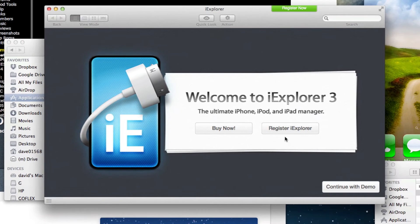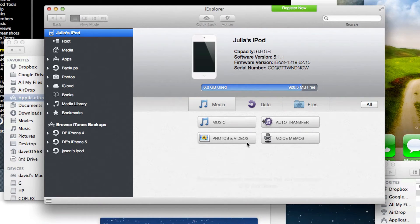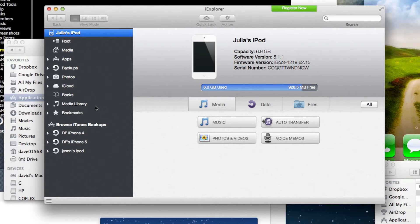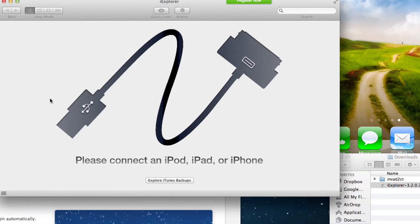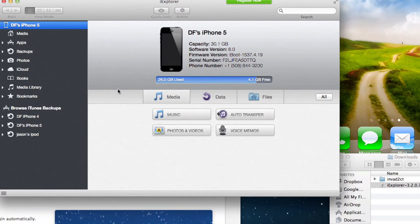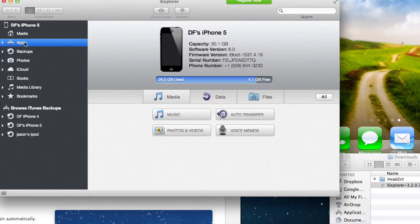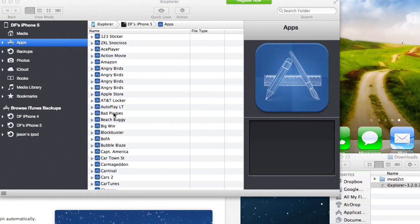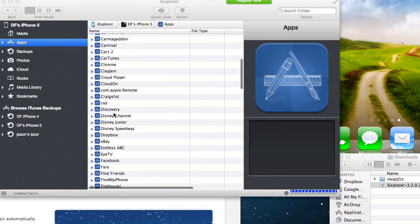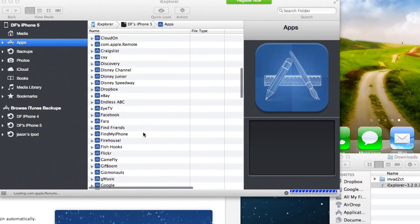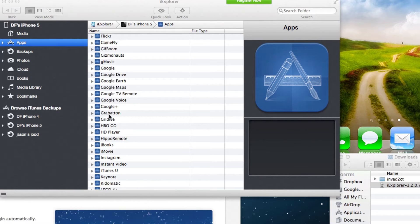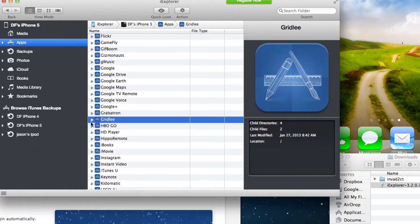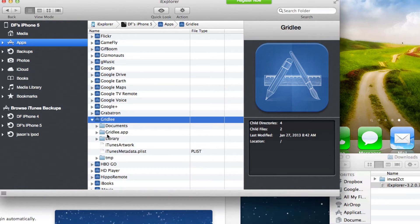You can buy now or continue with the demo version. Make sure your phone is connected to your computer. Now that we're connected, it will open up. Then you go to your iPhone, then to your apps, and scroll down to the actual Gridly app. You'll see Gridly and you can expand that.